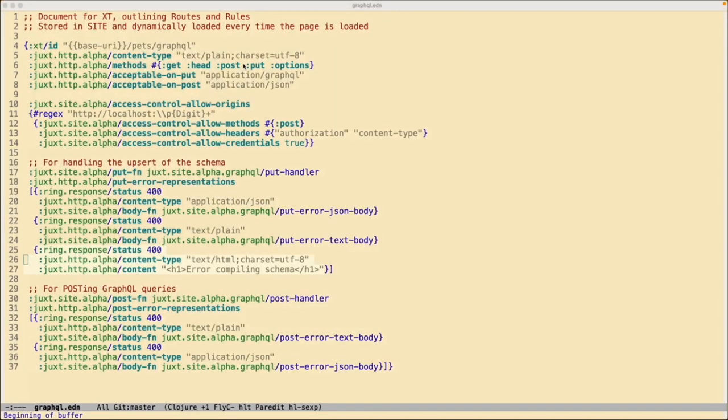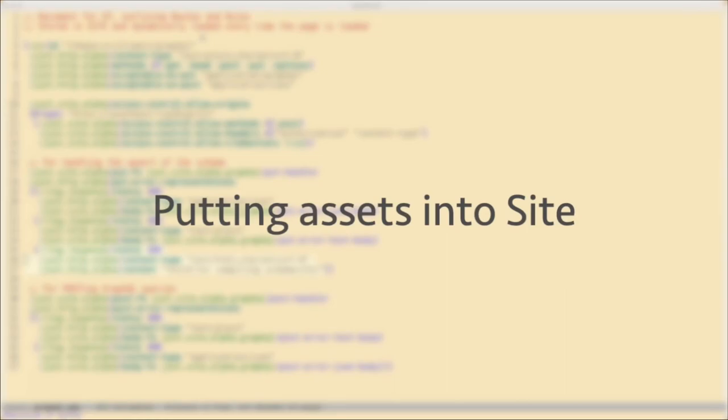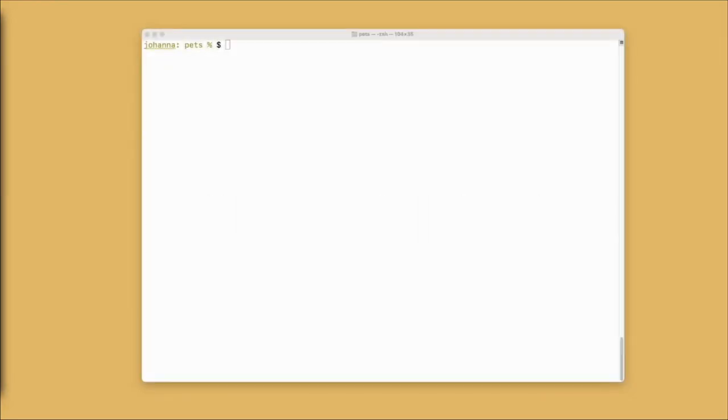This is an EDN file that we're going to put into Cite along with our schema. We need this so that Cite knows how to handle the upsert of the schema and what to do when we're posting GraphQL queries. It gets stored in Cite and dynamically loaded every time it's required. Let's head over to the terminal and put this resource into Cite.